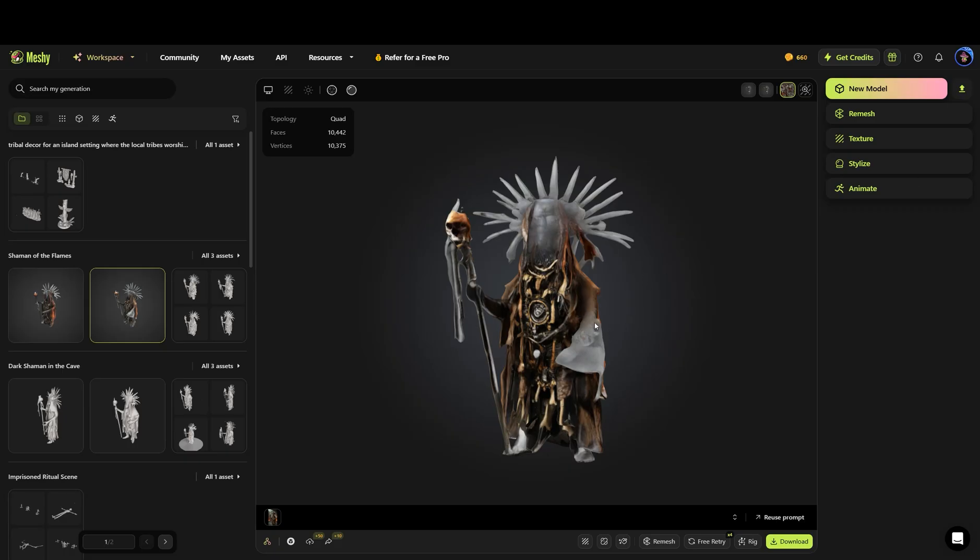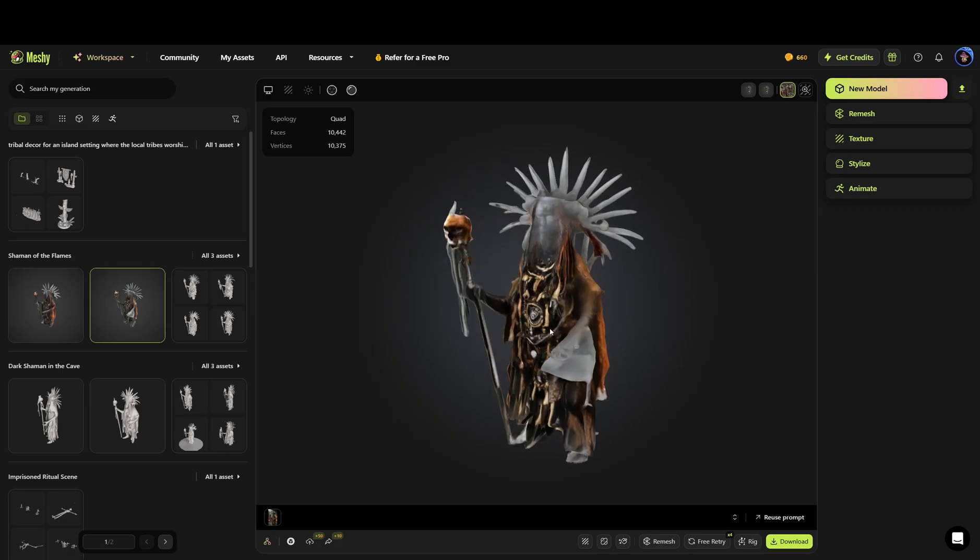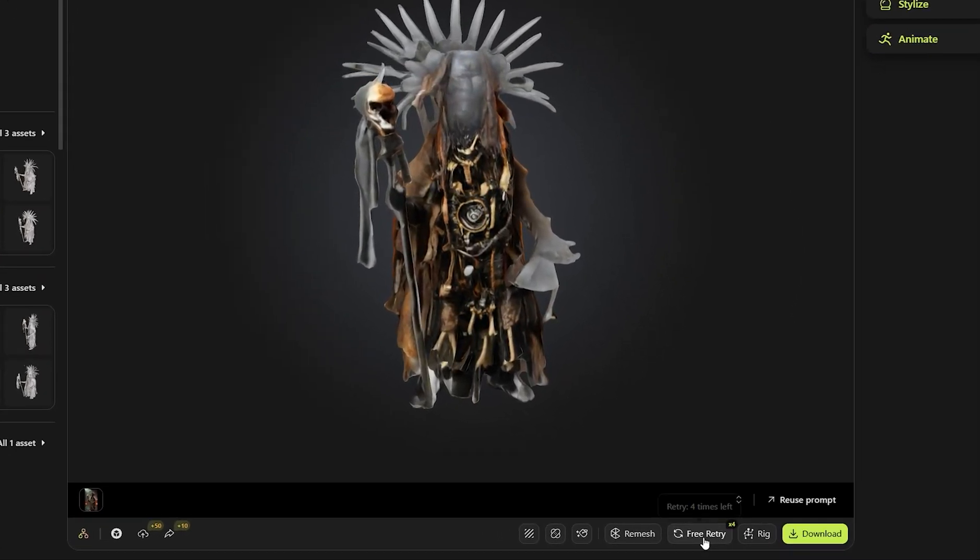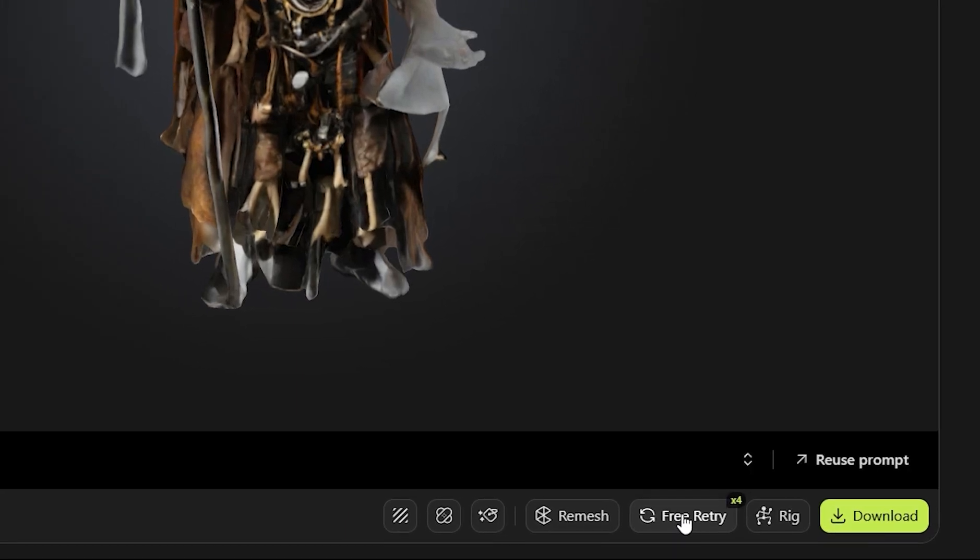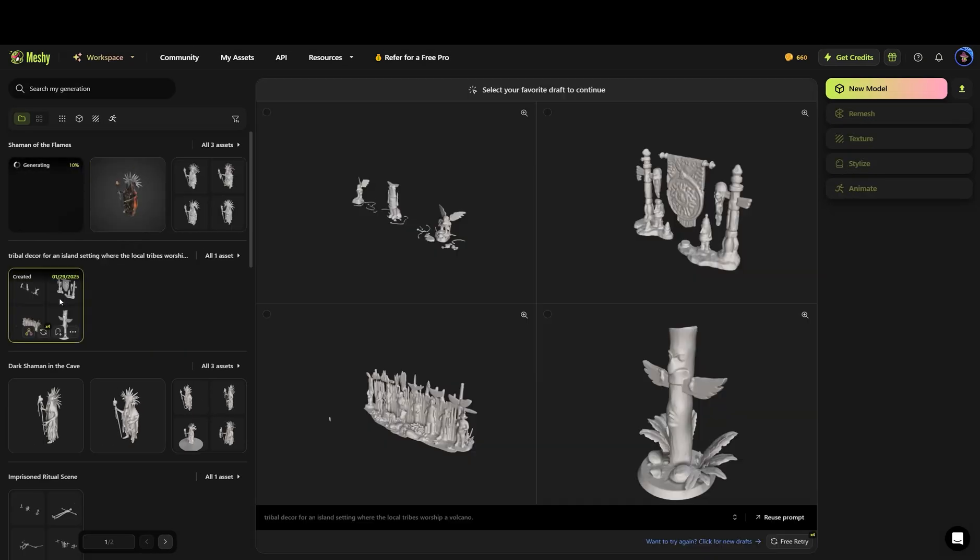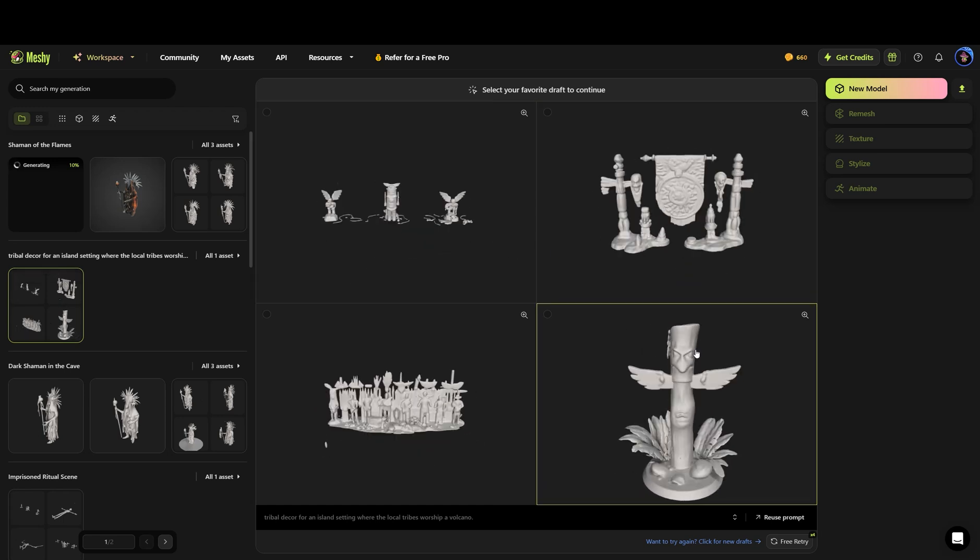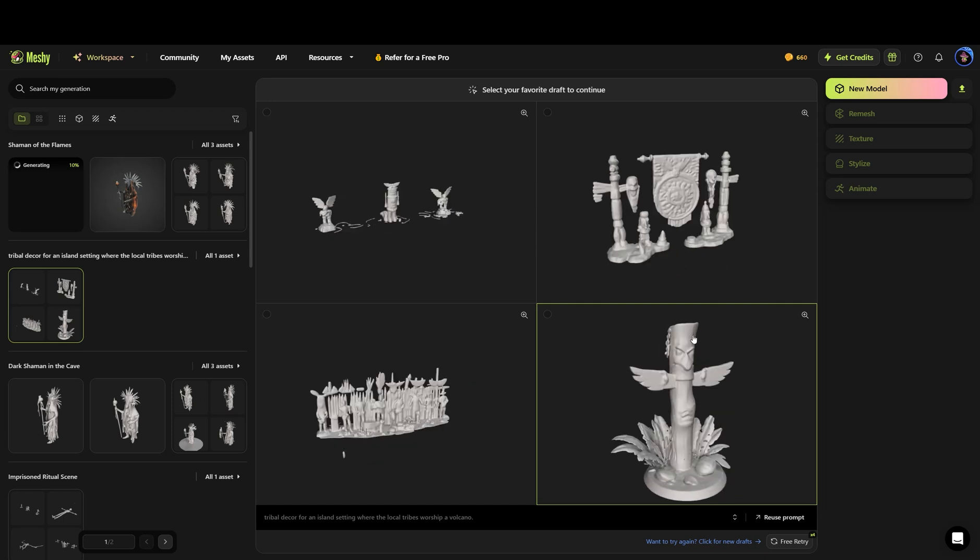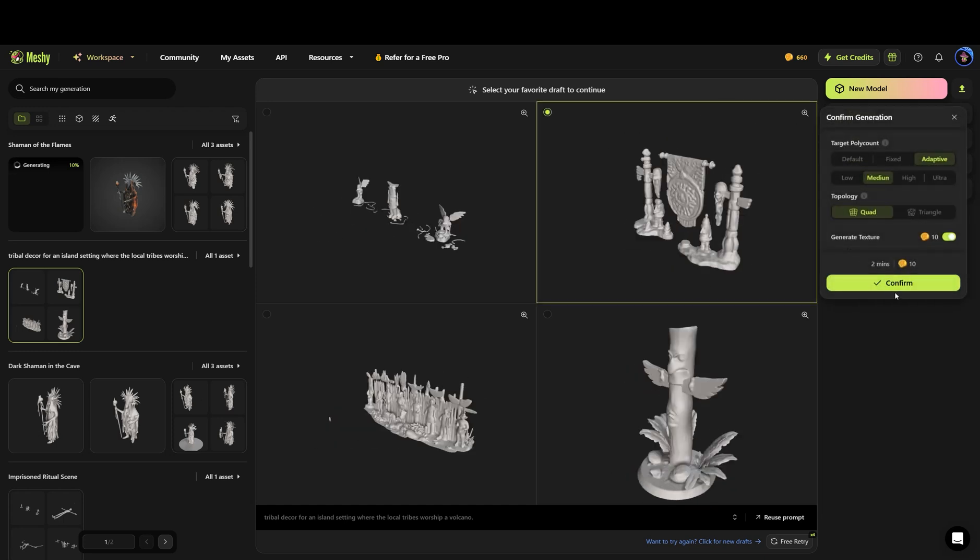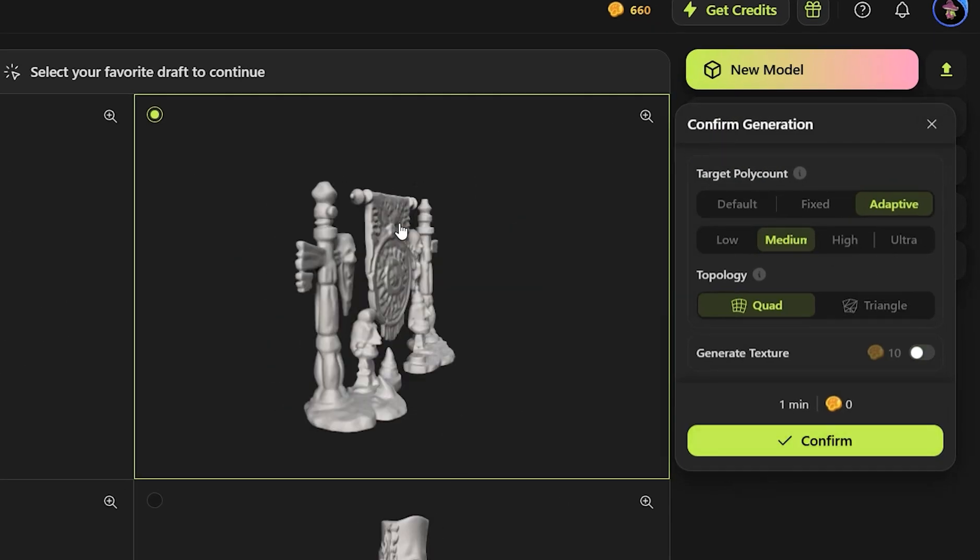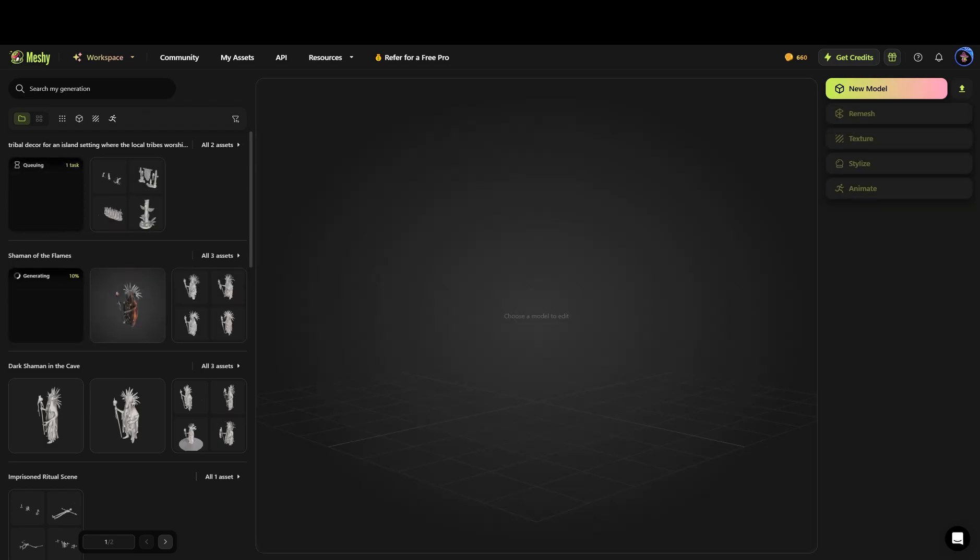Now one thing I do like because sometimes AI just is weird. Like what the heck happened there with our shaman? Meshi AI allows you free retries up to four times per project from what I'm seeing. So we're just going to click that to remesh it and look at some of the tribal decor that it made up for us. That one's kind of cool. That one's neat. Let's take a peek at this one because what we're basically doing when we select here is asking it to refine it and make it better detail and clean it up based upon these poly counts. And we're going to stick with medium still and click confirm.